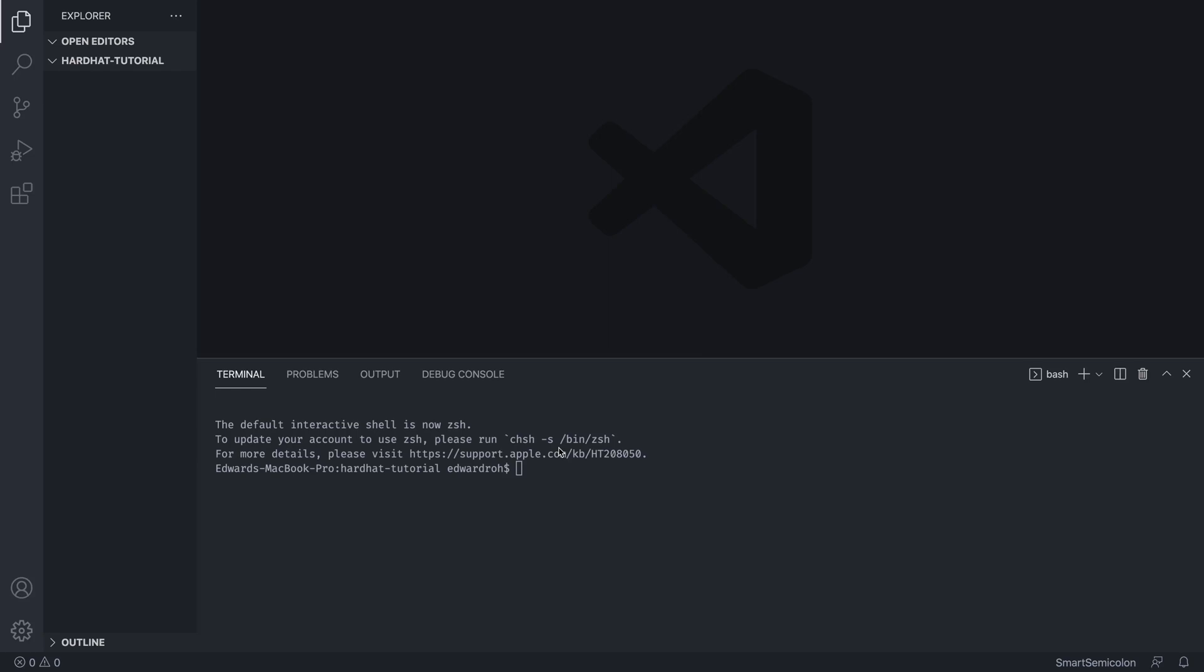Anyways, to get a better idea about Hardhat, let's start coding and creating a new directory. So I'm in a new directory in Visual Studio Code and I have Node installed. If you don't have Node installed, there is a link down below that you can look at to install Node globally.